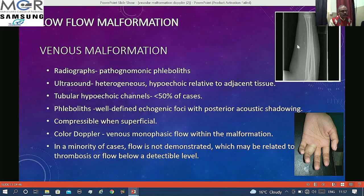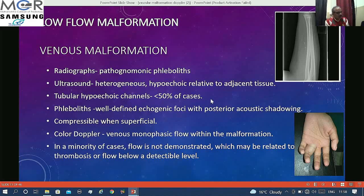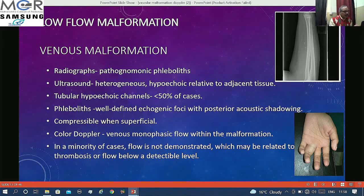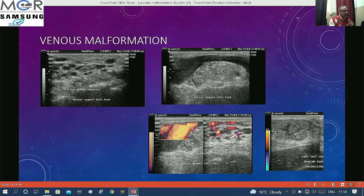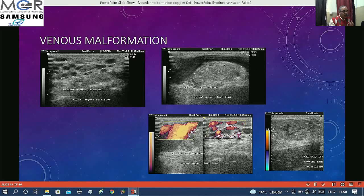Venous malformation: if phleboliths are found on X-ray it is pathognomonic. On ultrasound, they appear as hypoechoic or anechoic tubular channels. Phleboliths can be seen on ultrasound as small echogenic foci like calculi, possibly with posterior acoustic shadowing — smaller ones may not show shadowing. They are compressible when superficial, and Doppler shows monophasic flow. Sometimes flow may not be demonstrated, but fine movements in the internal echo indicate flow slower than detectable by Doppler, yet the diagnosis can still be made. An example shows multiple anechoic tubular channels with a large draining channel showing venous type flow.